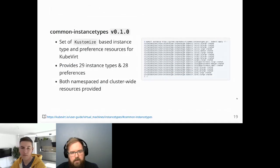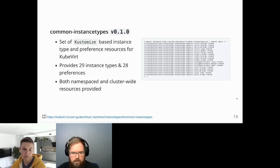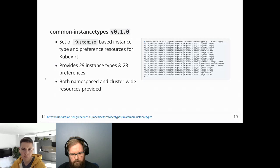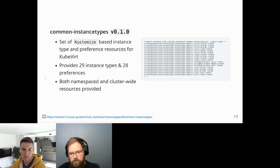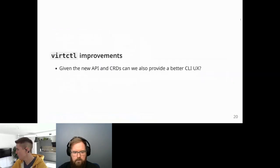Common instance types is a repository of hopefully useful instance types and preferences for people looking to get started. It's a Kustomize-based repo, easy to play around with and edit. It currently provides 29 instance types and 28 preferences, both namespace and cluster-wide. Preferences are currently targeting mostly operating systems, with plans to look at more specific workloads in the future. Patches and PRs are welcome.